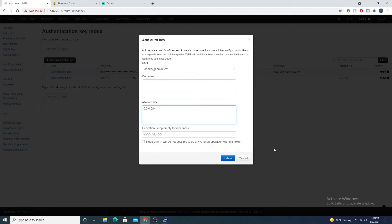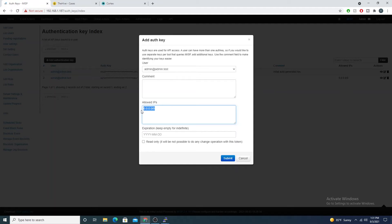You still have to authenticate with the key, so even if it isn't an allowed IP address but it doesn't know the auth key, MISP won't authenticate it either. It's kind of another layer of security that you can add if you want to.